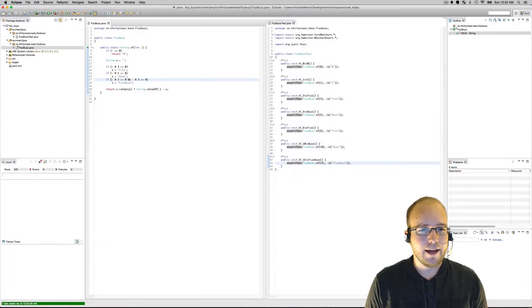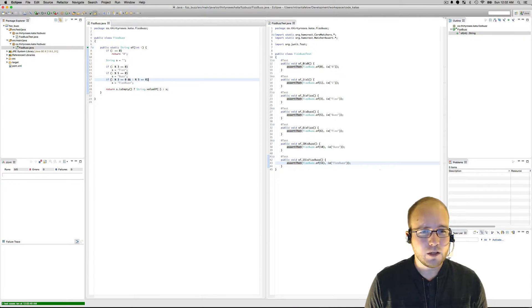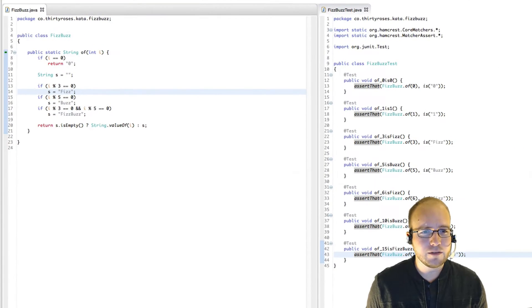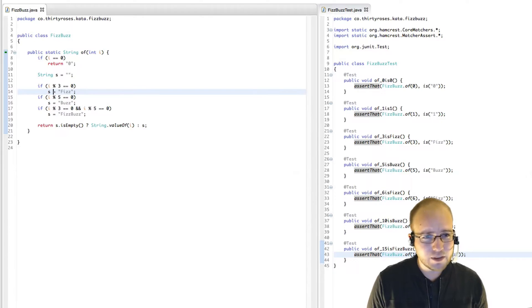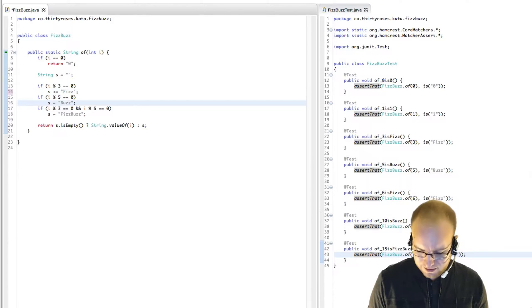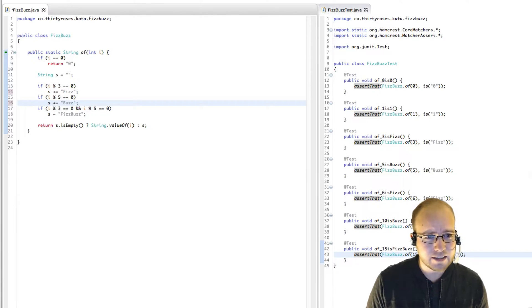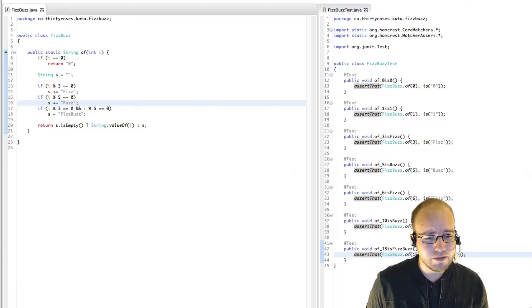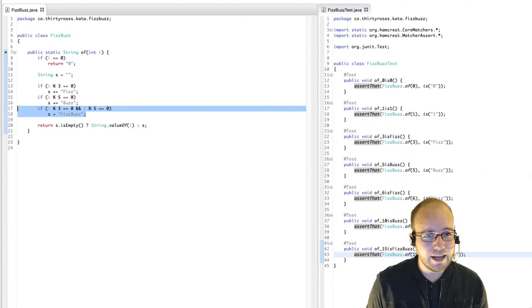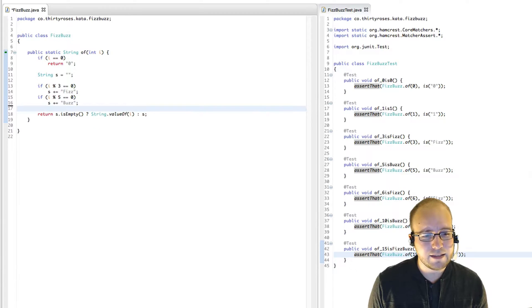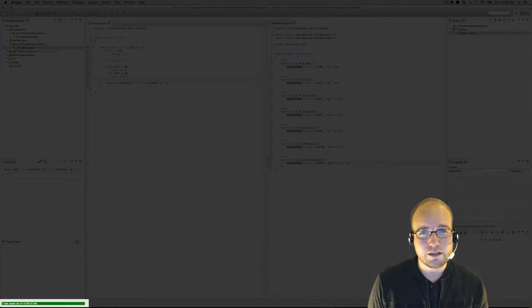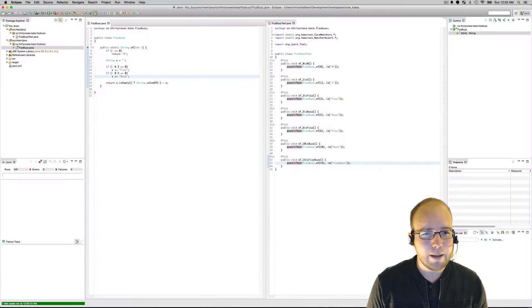We still have the duplication though. I think we can remove the duplication by appending these strings instead of overwriting them. That still works. And now I think we can take this out and that still works.